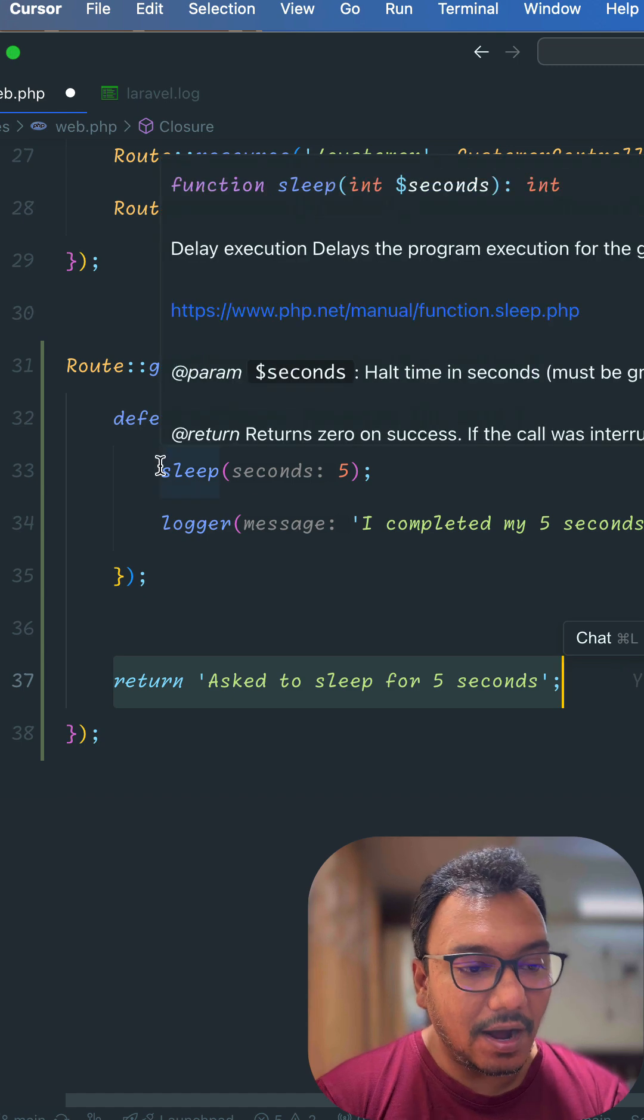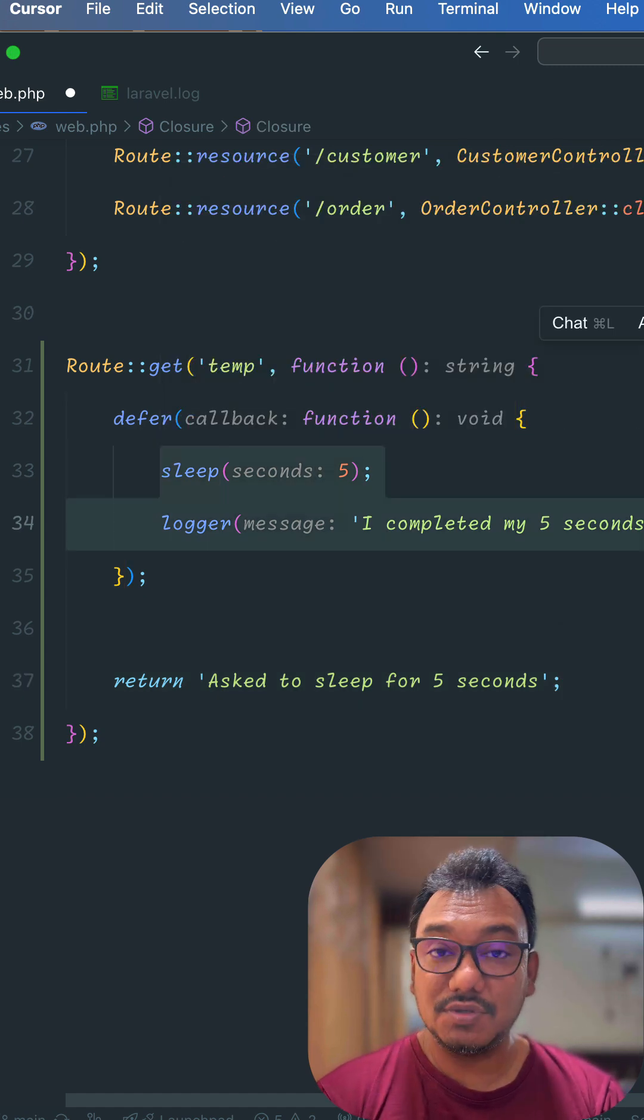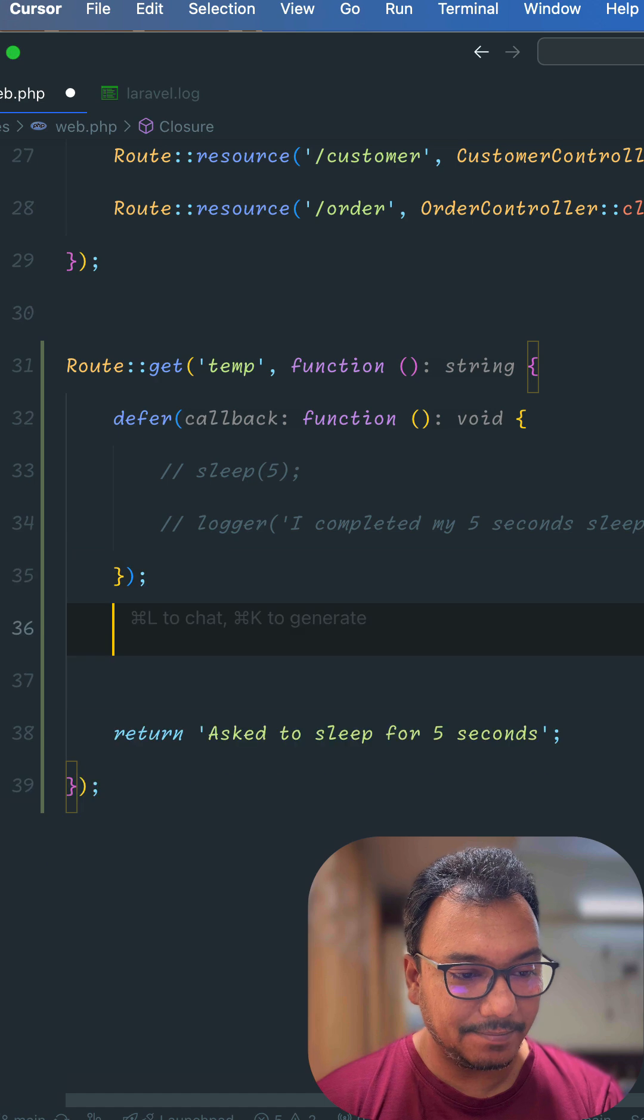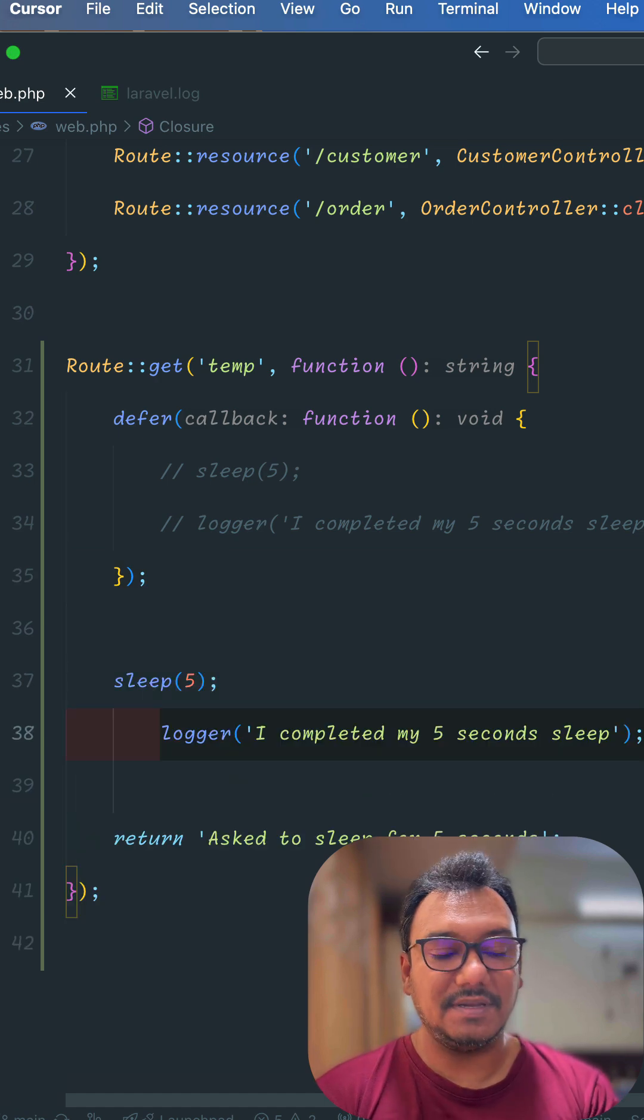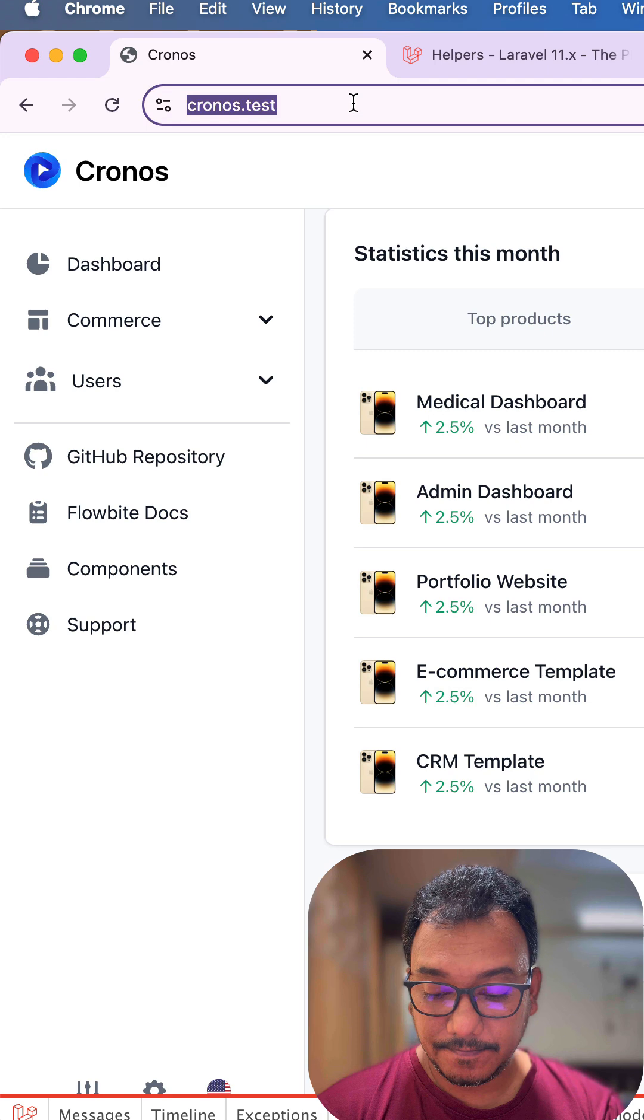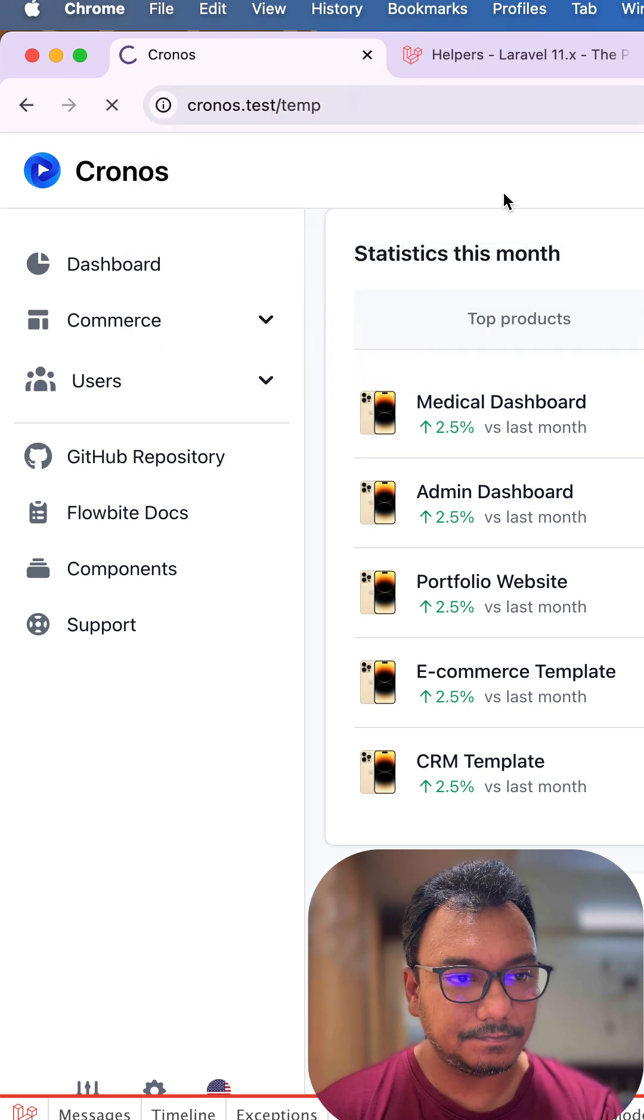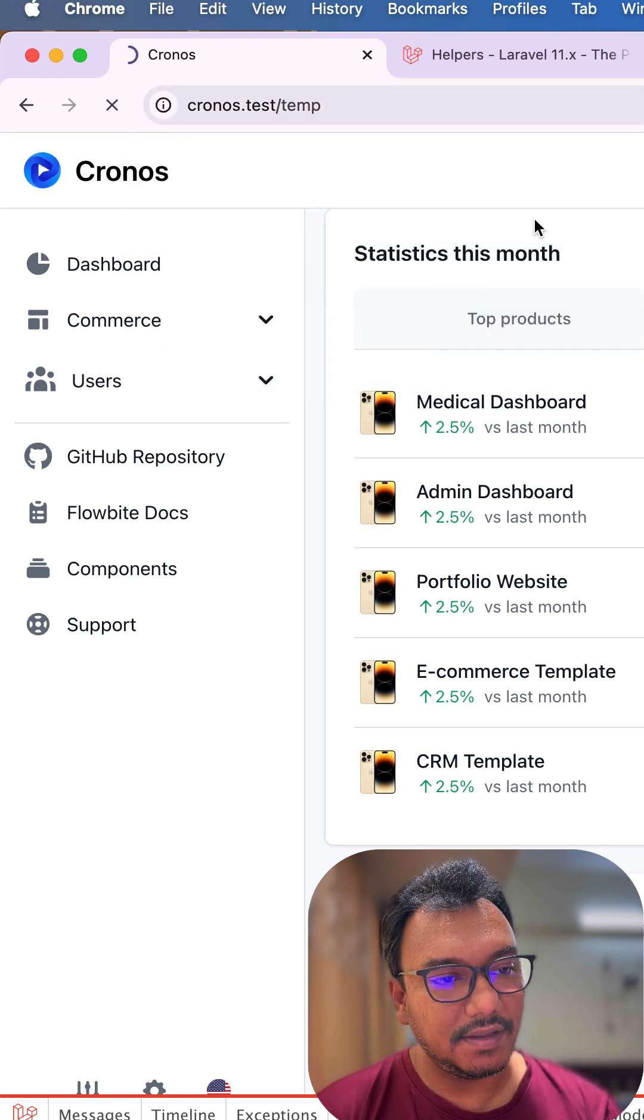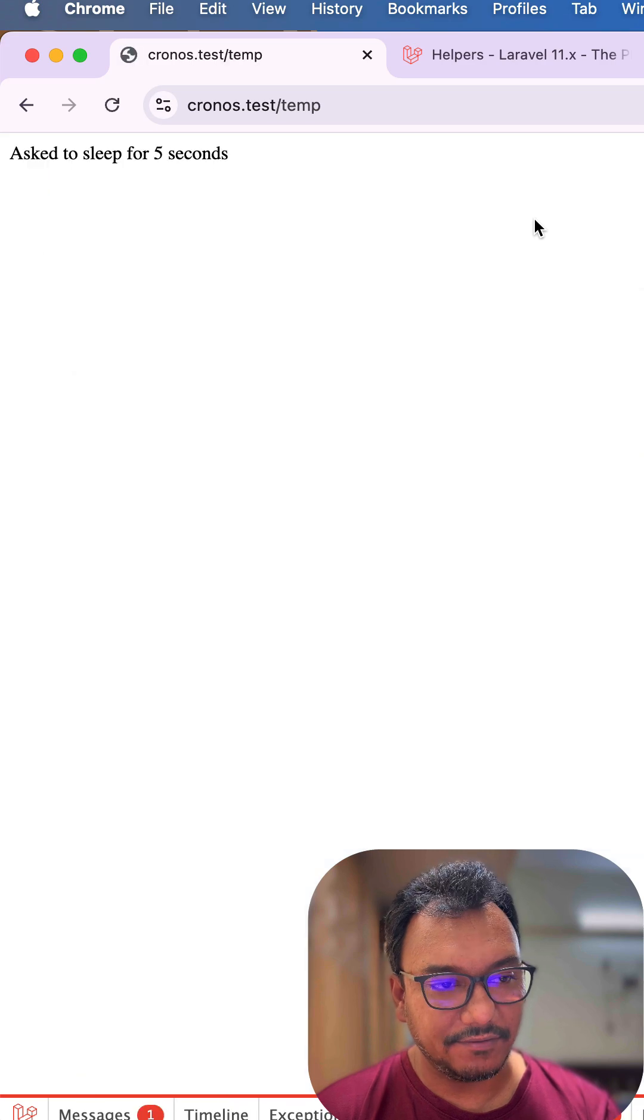Let's say I don't use the defer function first. The callback is empty and I have something like this. In here I will do temp.